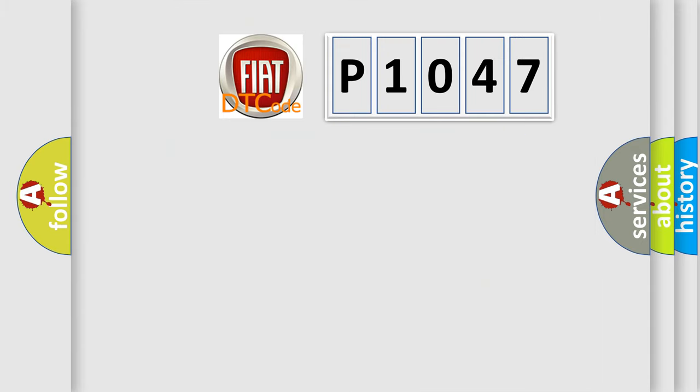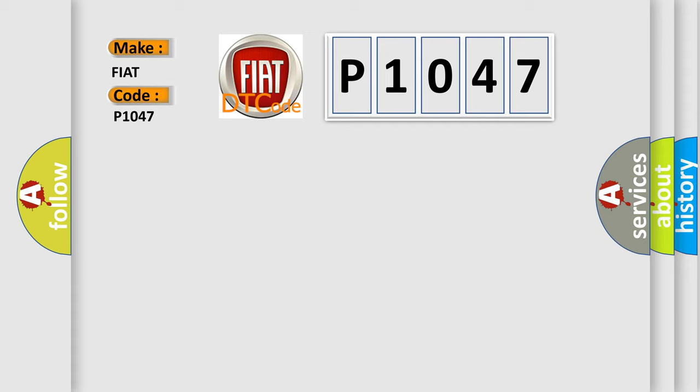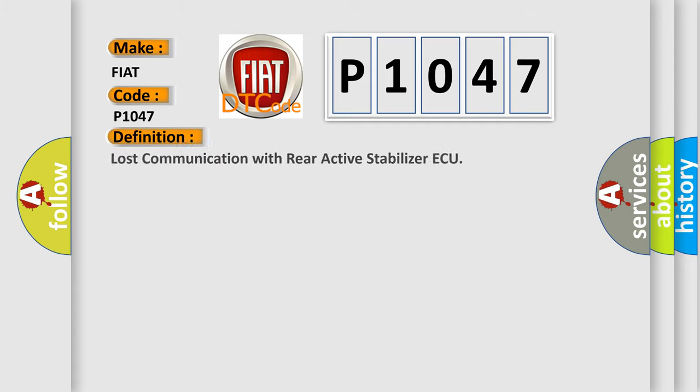So, what does the diagnostic trouble code P1047 interpret specifically for Fiat car manufacturers? The basic definition is: Lost communication with rear active stabilizer AQ. And now this is a short description of this DTC code.